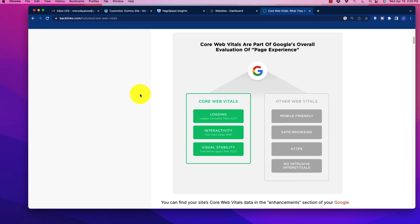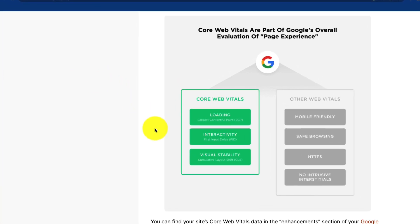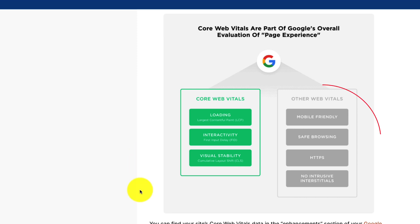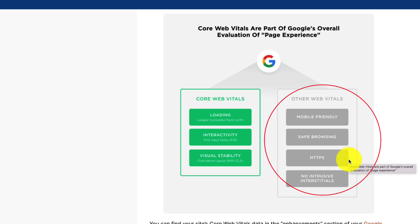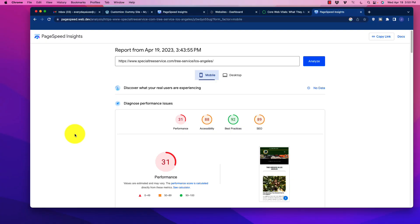Here you see the core web vitals on the left, we have loading, interactivity and visual stability. On the right side here, you also see it needs to be mobile friendly, there needs to be safe browsing, including HTTPS. And of course, no intrusive interstitials. We need to make sure that we're checking everything off the list.